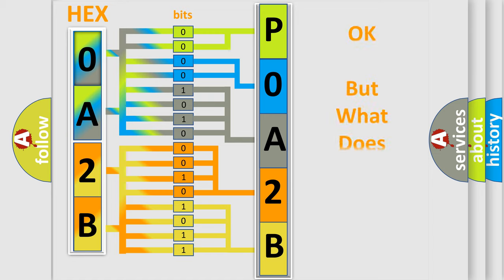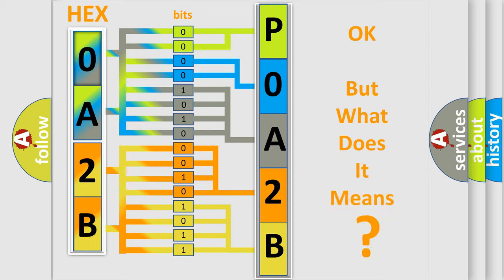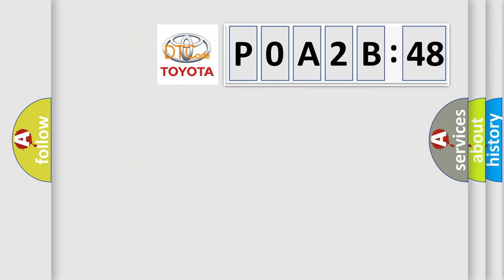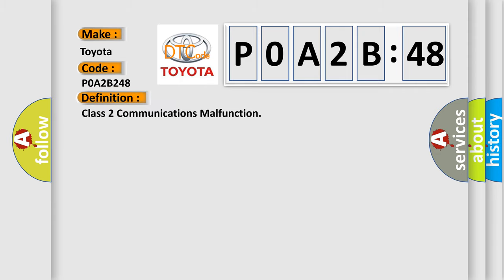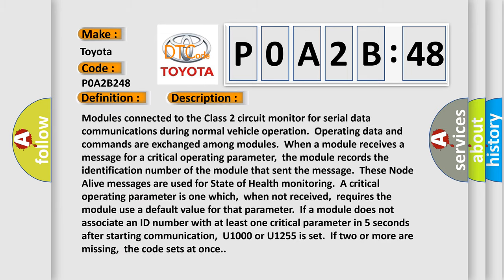We now know in what way the diagnostic tool translates the received information into a more comprehensible format. The number itself does not make sense to us if we cannot assign information about what it actually expresses. So what does the diagnostic trouble code P0A2B248 interpret specifically? Toyota car manufacturers. The basic definition is class 2 communications malfunction. And now this is a short description of this DTC code.